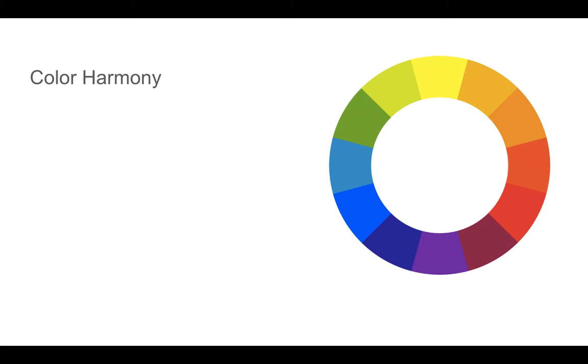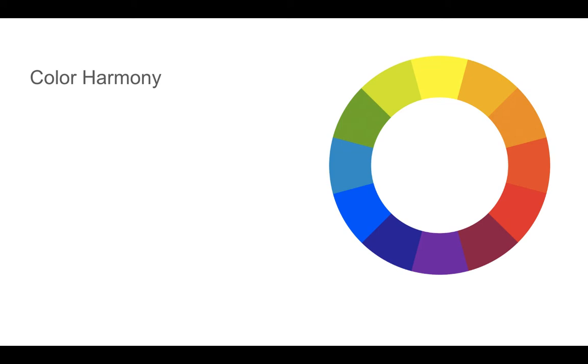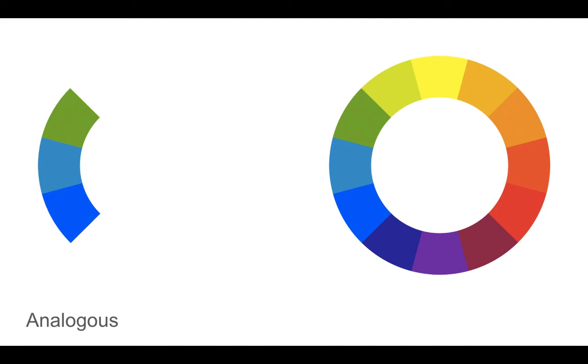Some of these color harmony systems include analogous colors, three colors that are adjacent on the 12-step color wheel.